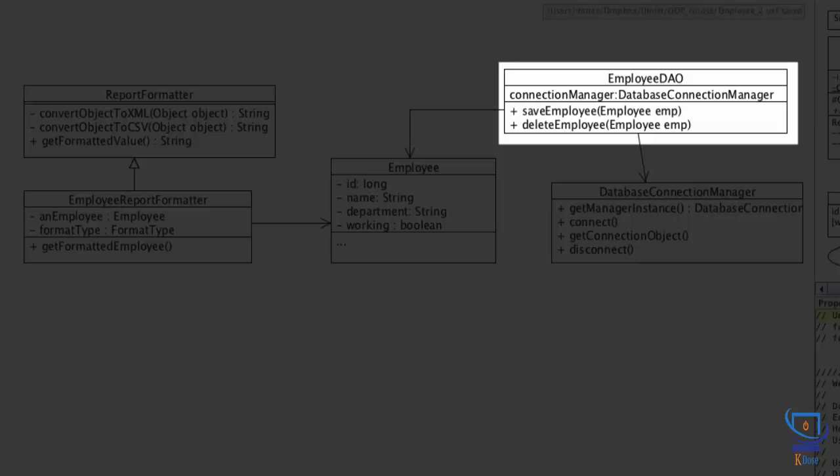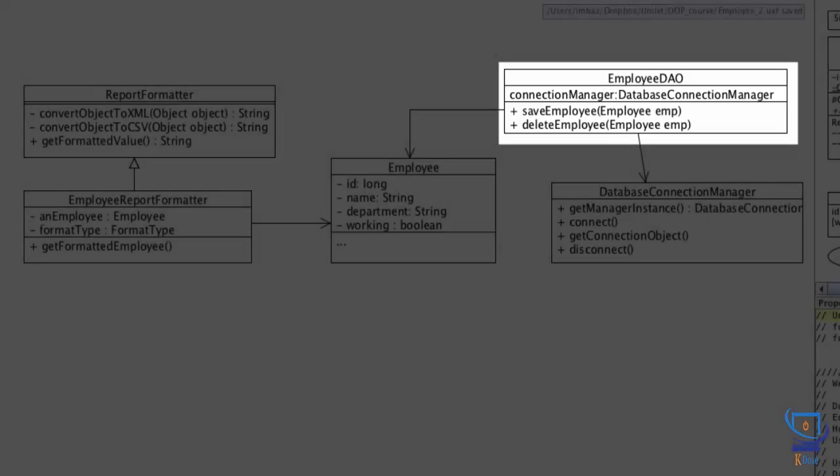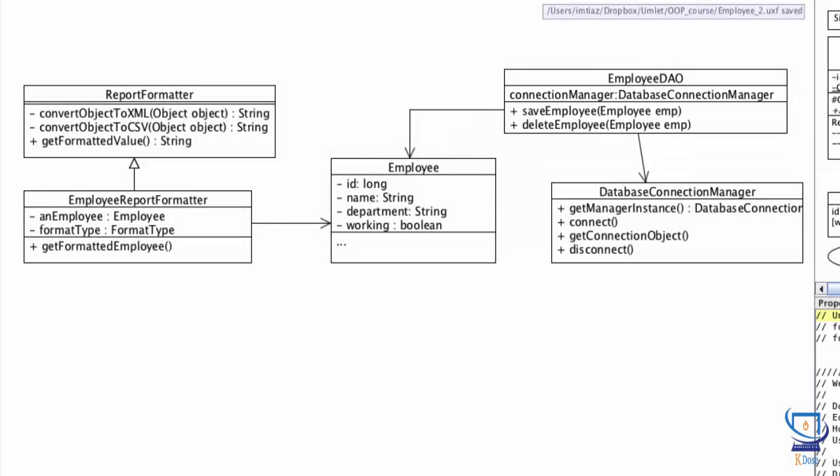By the way, the naming convention used here is quite common in the industry. DAO stands for data access object. So this class is responsible for data access operations specific to employee objects. The employee class is now just a POJO. In other words, just a basic Java class that will represent employee objects in our application.